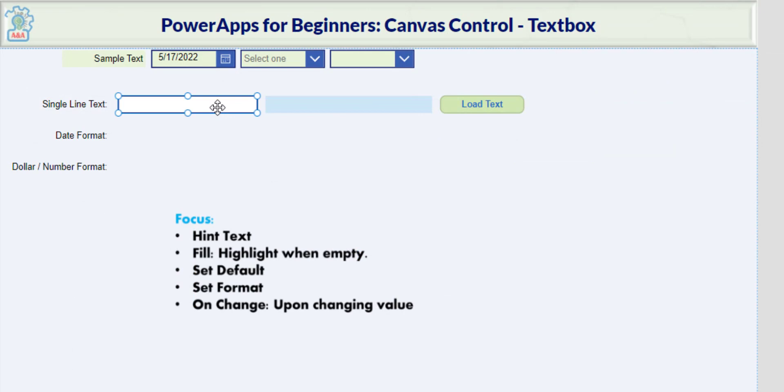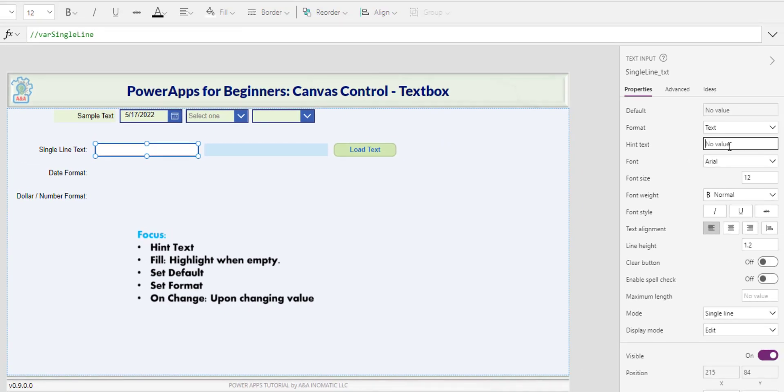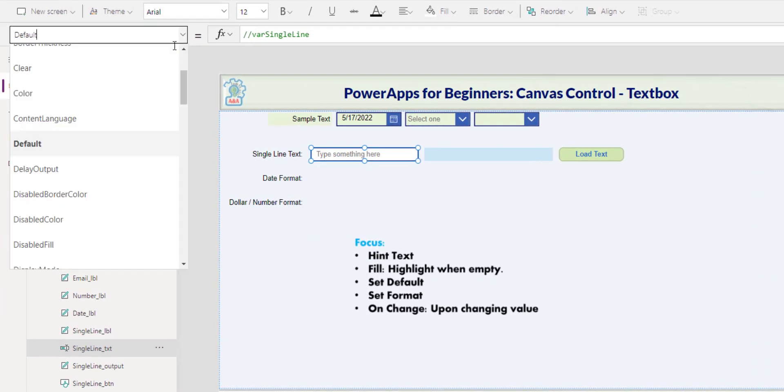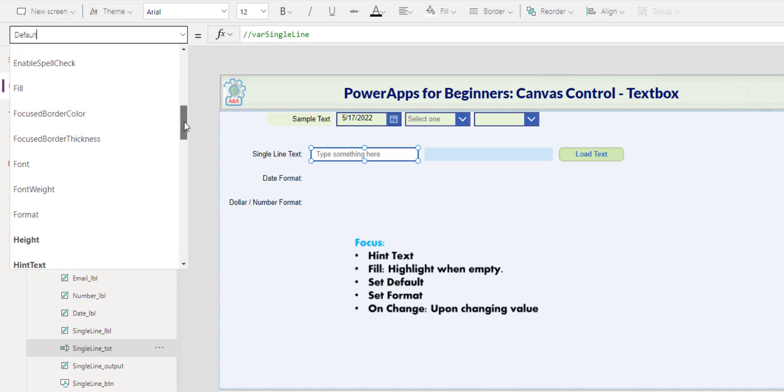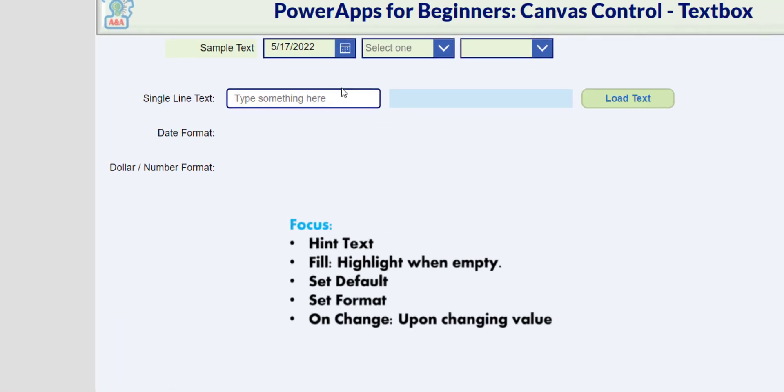The text control looks a bit bland and I want to assist the user on what to type here even though we already have the label text. So in the hint text, I can type in 'type something here'. The hint text can also be found in this dropdown. You can update in either side, and then you click play. 'Type something here' will appear, but as soon as you click on the control it goes away.